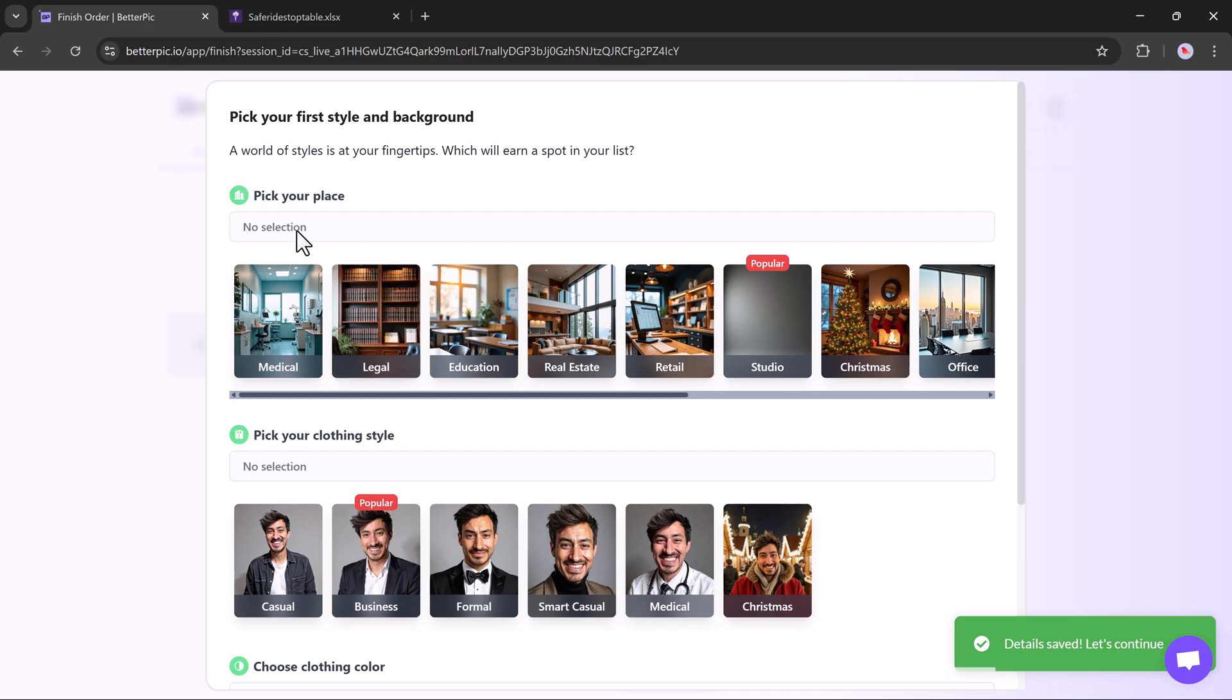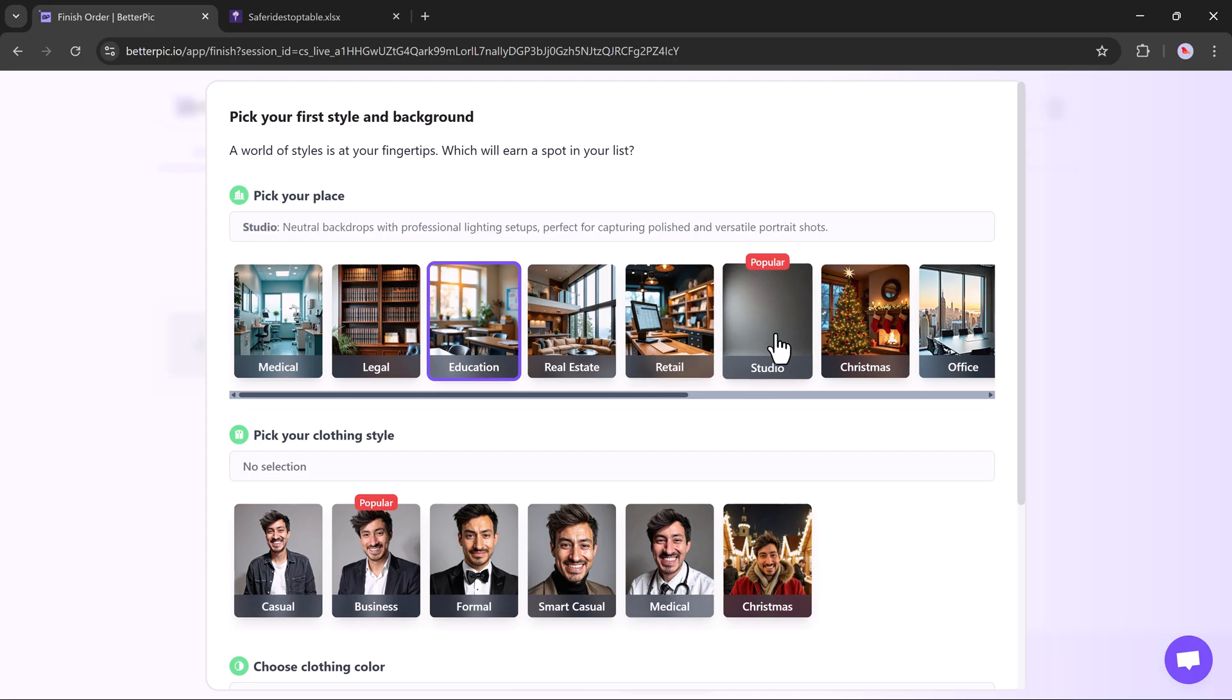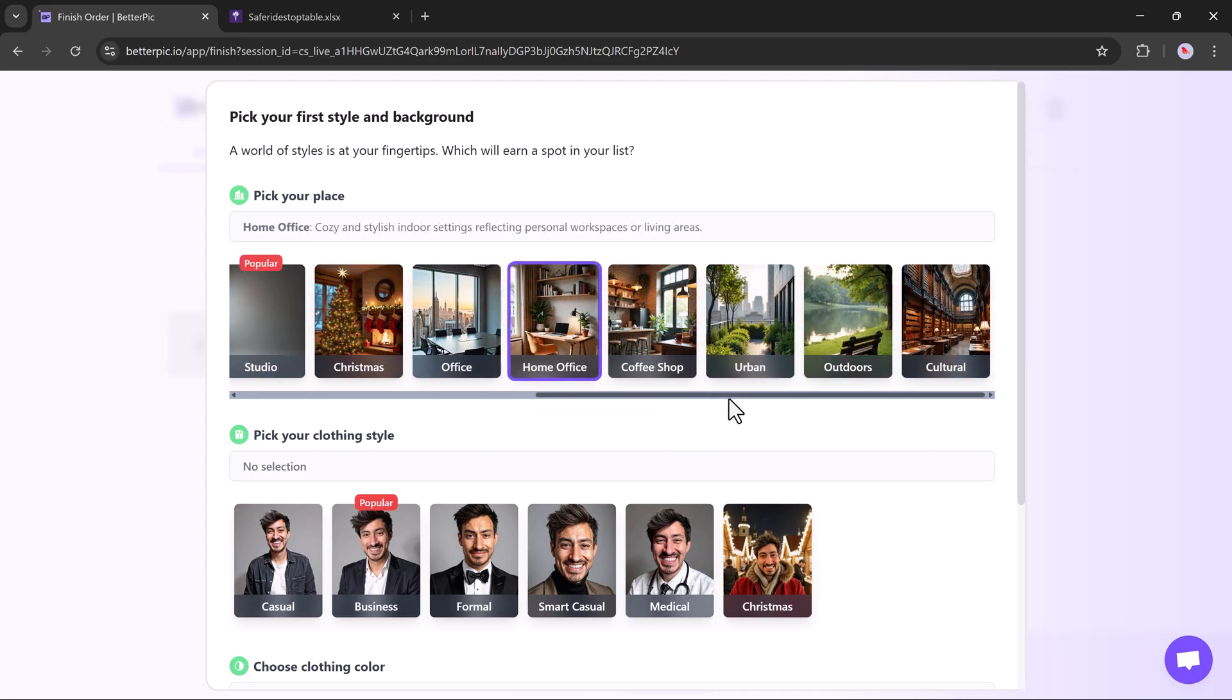Now, it's time to customize your style and background. You can choose your backdrop theme, like medical, legal, education, real estate, Christmas, office, home, and many others.